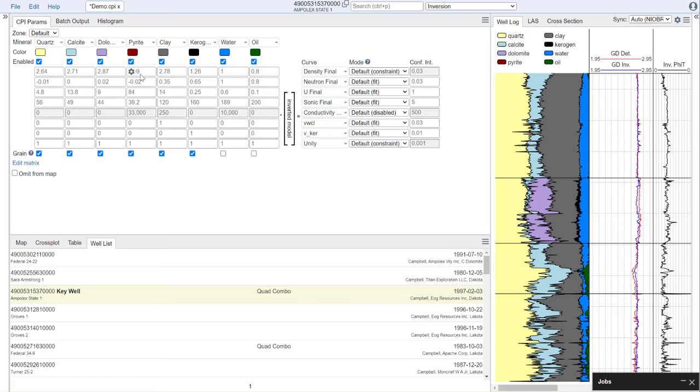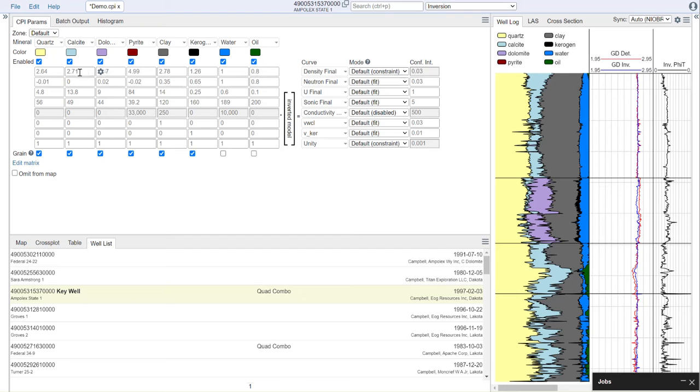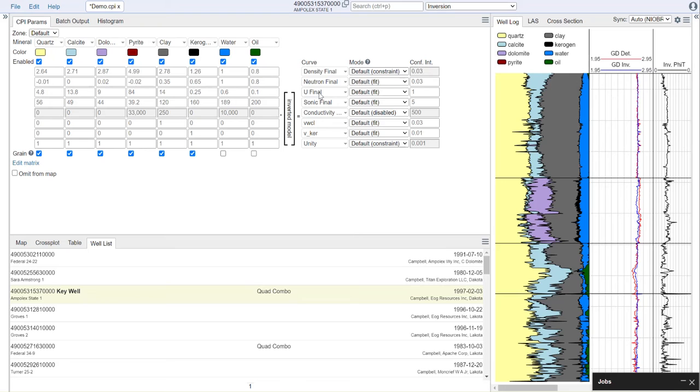Each of the rows are the expected log responses for that curve. For example, the density response in calcite is expected to be 2.71, and the density response in dolomite is expected to be 2.87. And we continue doing this on a row-by-row basis for neutron, sonic, conductivity, and so on.